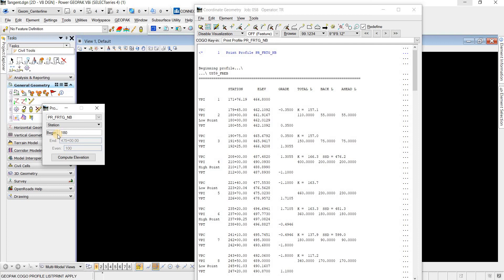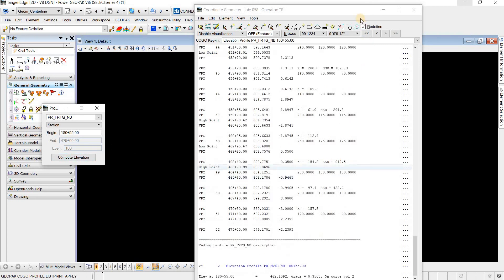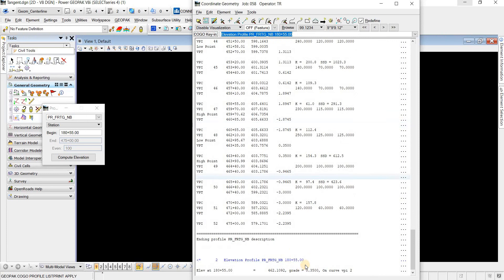So 180.55, if we do compute elevation, it should be 462.1. And that is exactly what we get here at the bottom, 462.1.